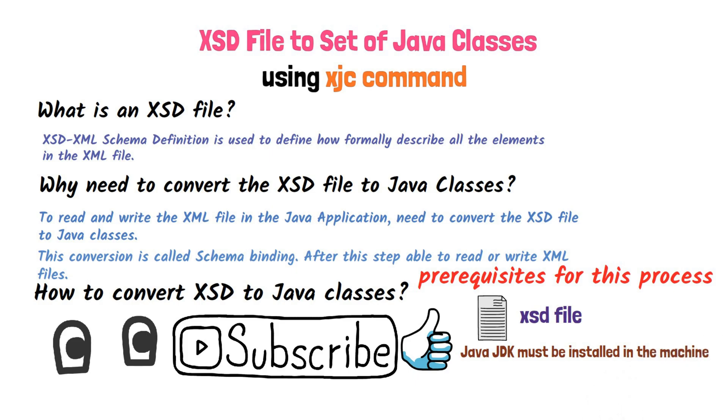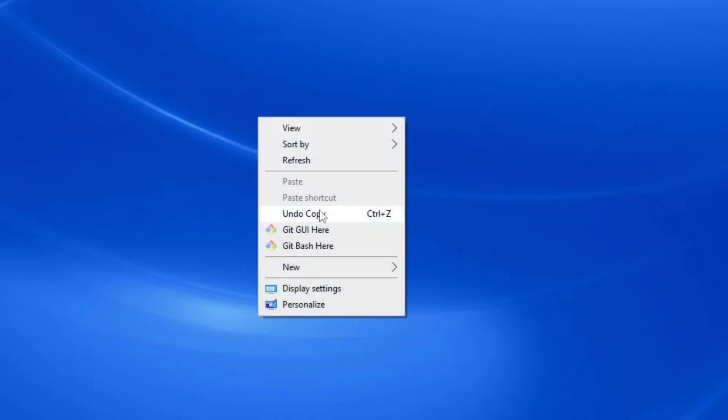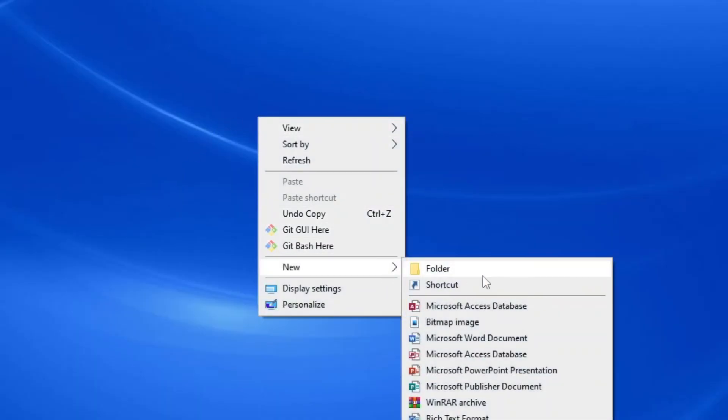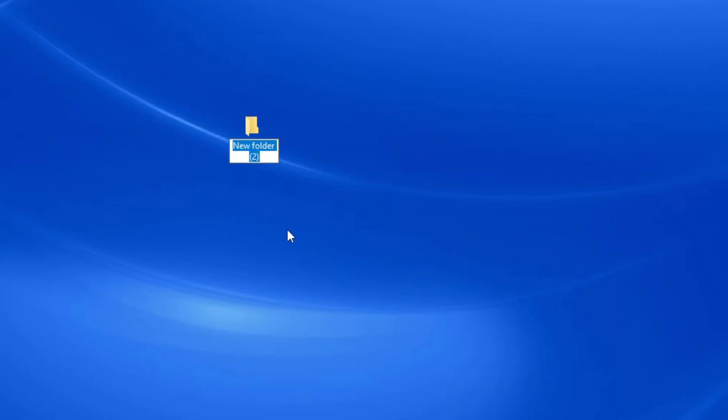Now, we will do this practically. First, create a folder in any of the directories. Here I am creating in C drive, desktop. Can give any name to this folder. Here I am giving XSD to Java.